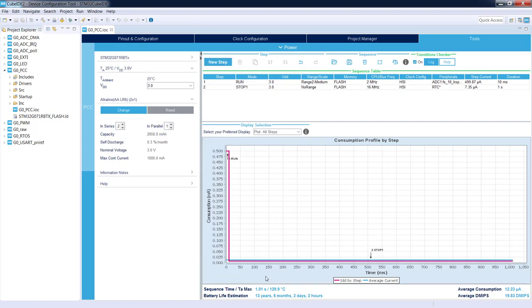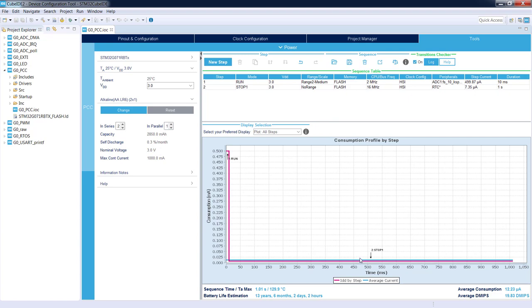After this one second I would like to be in run mode again. But before this I will show you how our consumption profile has changed. Please have a look. Right now we've got both steps, run and stop, and we've got the average current consumption curve which is on the level of 12 microamps. Okay, so we create the next new step.